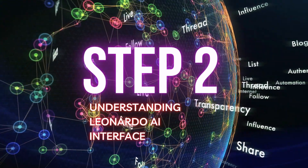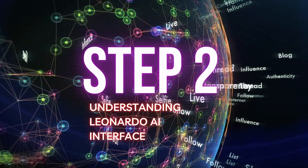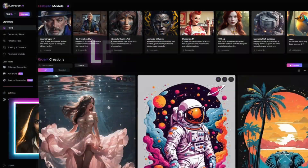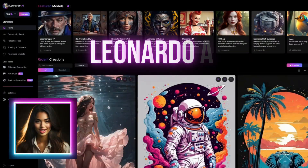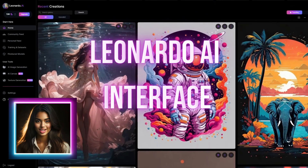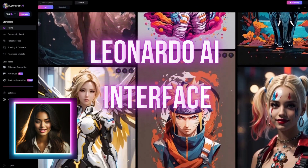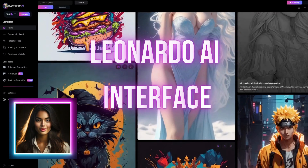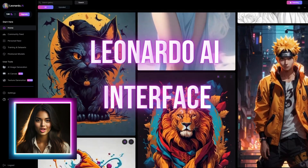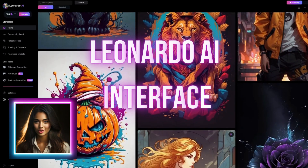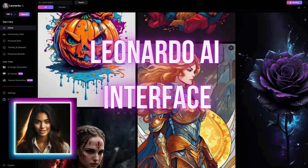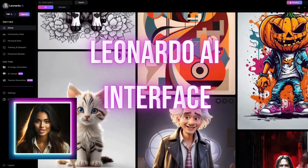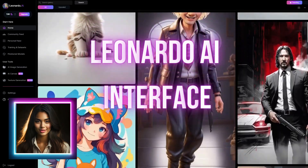Step 2: Understanding the Leonardo AI interface. After logging in, you will be presented with the Leonardo AI interface. The interface consists of a text input box where you can enter your queries or prompts, and an output area where the AI-generated responses will be displayed.